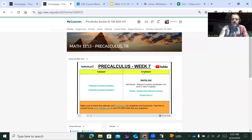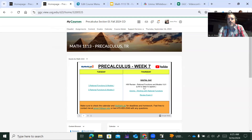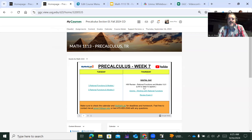Over here on our course webpage it just says digital day. Right here, this homework review is the video you're watching right now. You're going to watch that, take notes — basically copy down everything I write down — and then you're going to submit it to the assignments tab, and that's the first video watched.